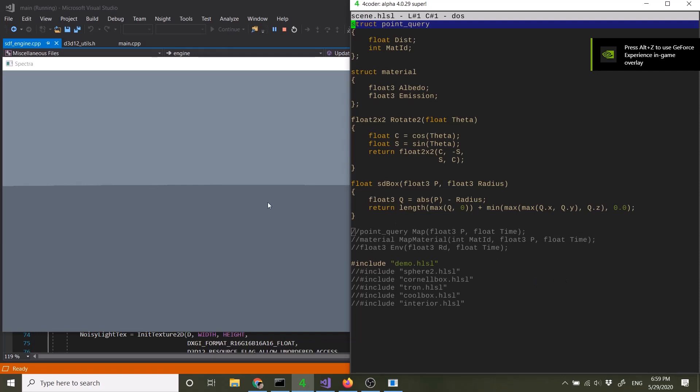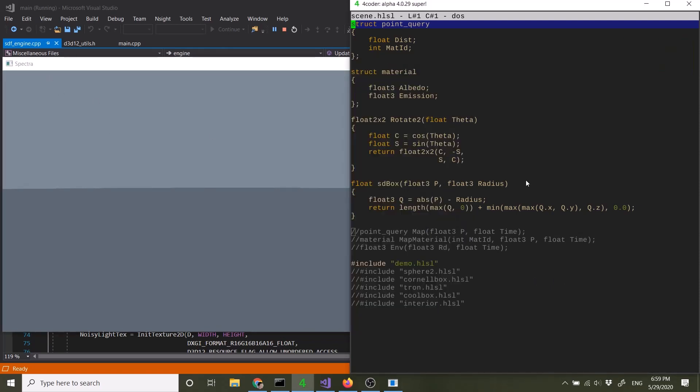So basically you run Spectra. It comes with a bunch of source code, and in the source code file, there's this scene.hlsl file. It's a shader file that it reads. What this does is while the application is running, each frame, it checks if you edit the file. If the file has been edited, it will hot load the new code.